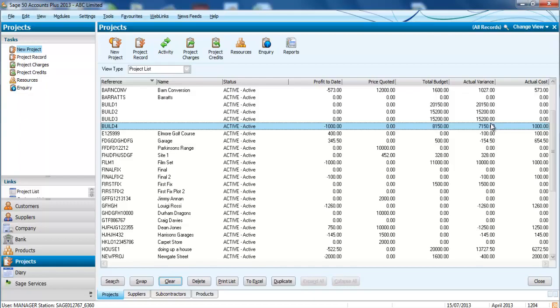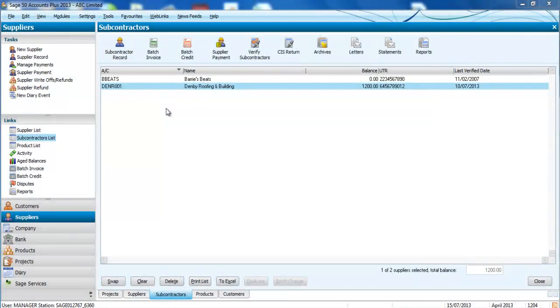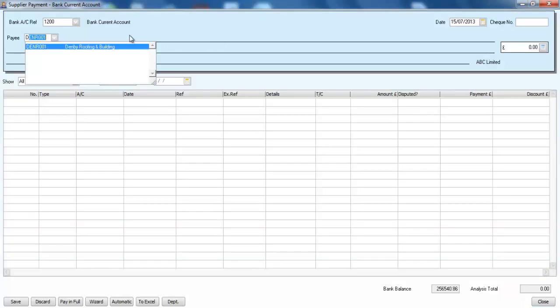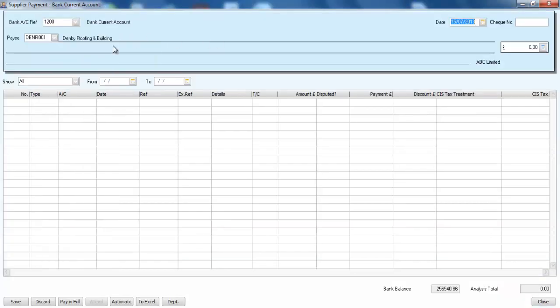Paying your subcontractors couldn't be any easier. We can see that we've still got 1200 pounds outstanding against Denbry Roofing and Building. So when we pull up their details, it's going to show straight away that we've got the 1200 pounds outstanding for labor.